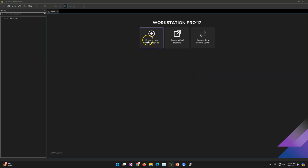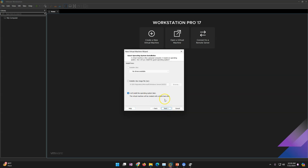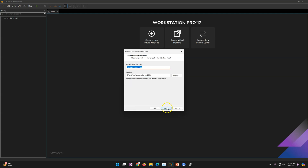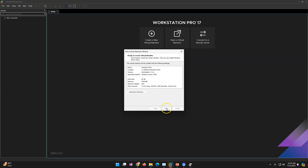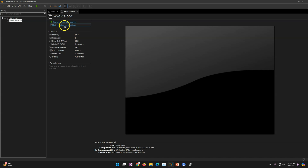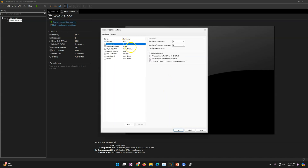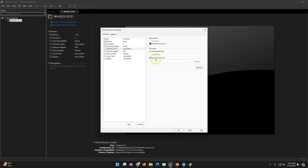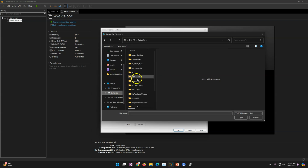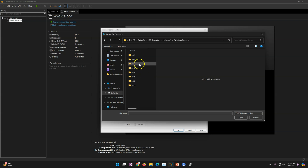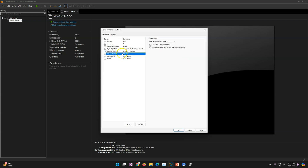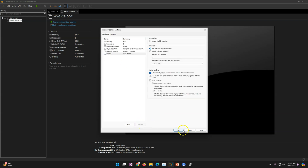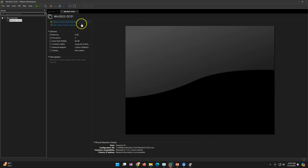Let's create the first virtual machine. I'm selecting Windows Server 2022 and clicking Next. I'll name it DC01 and store it in a single file. I'm adjusting the memory, selecting the Windows Server 2022 ISO image for the CD drive, assigning VMNet 3 as the network adapter, and removing USB and sound devices. The machine is now ready to power on.